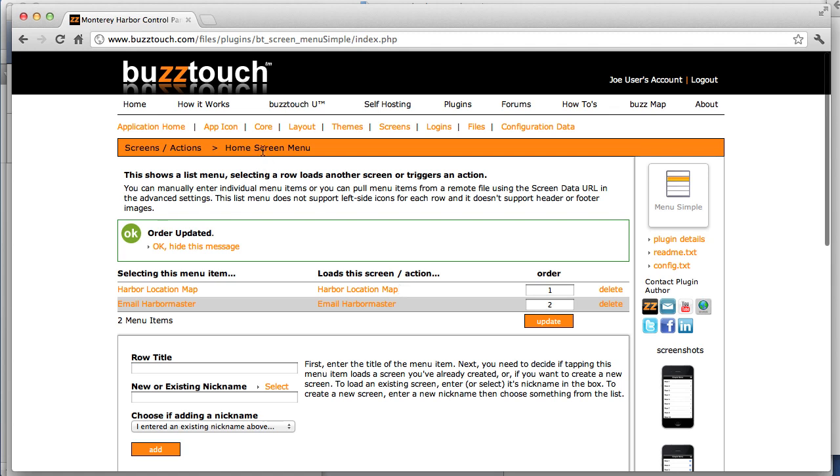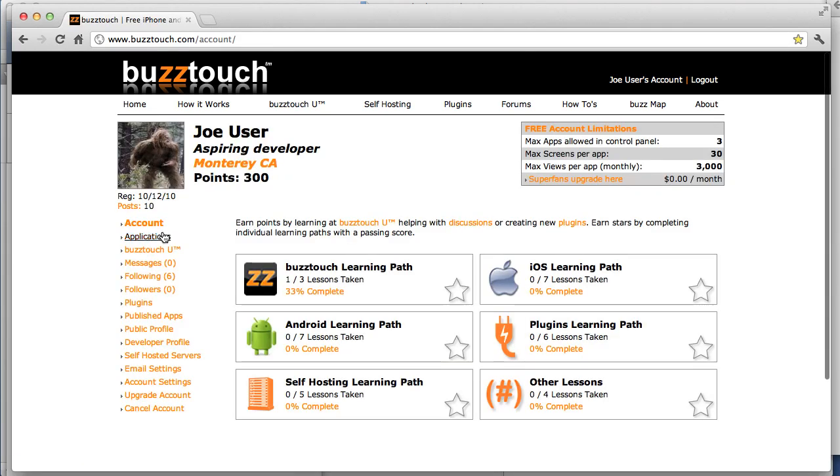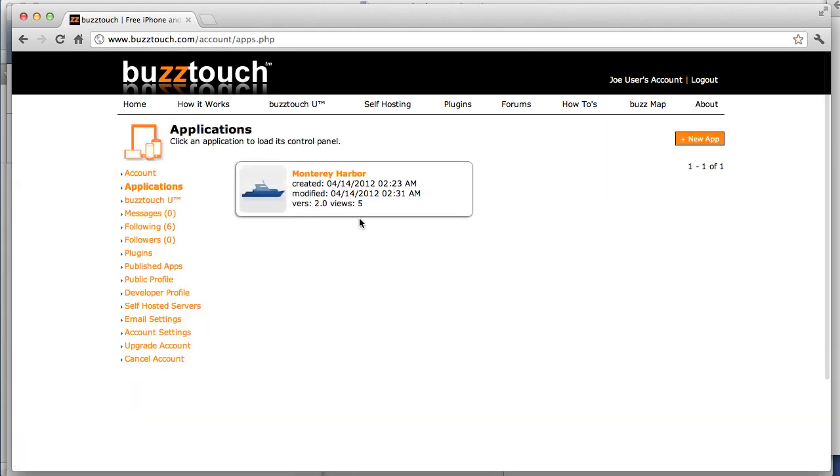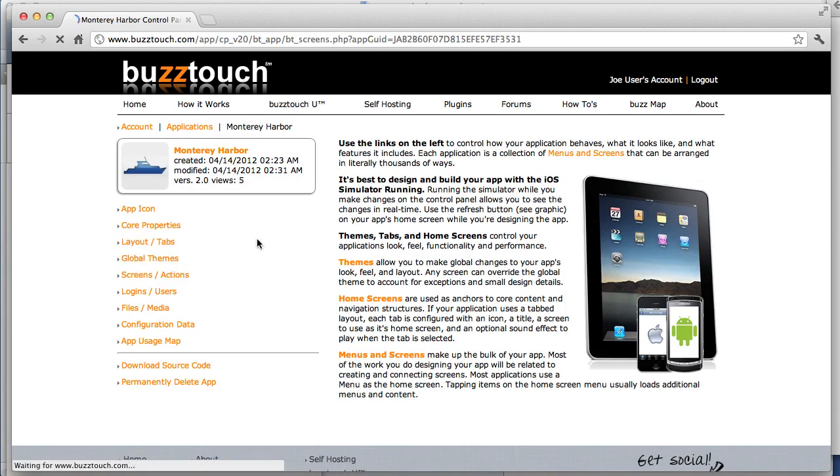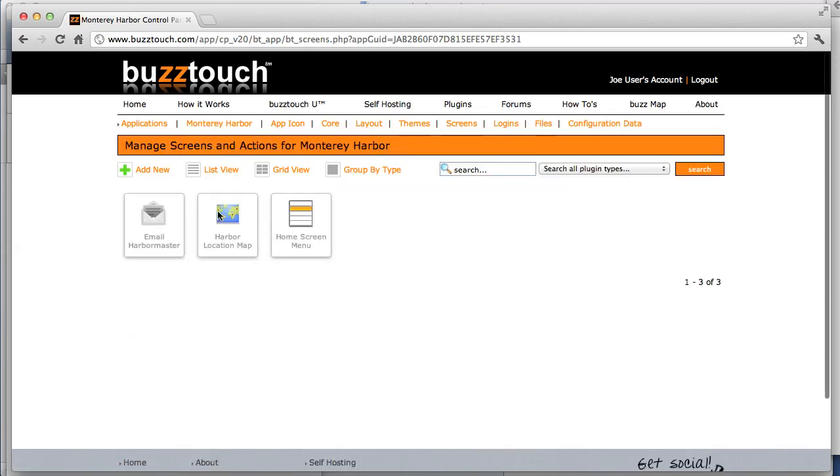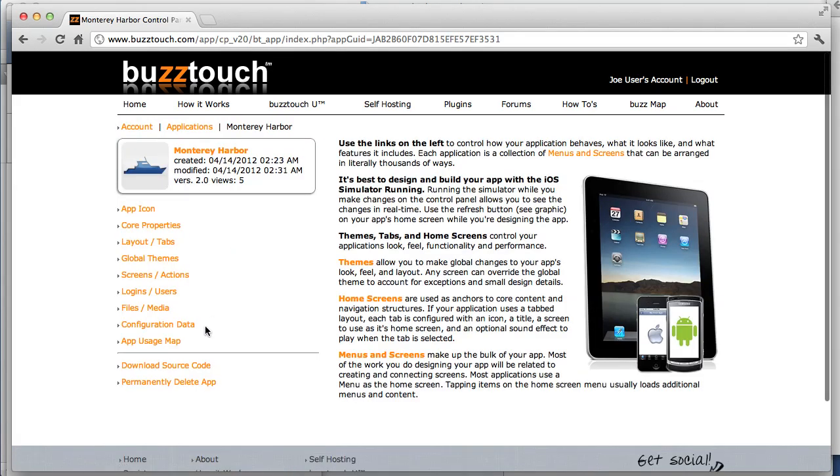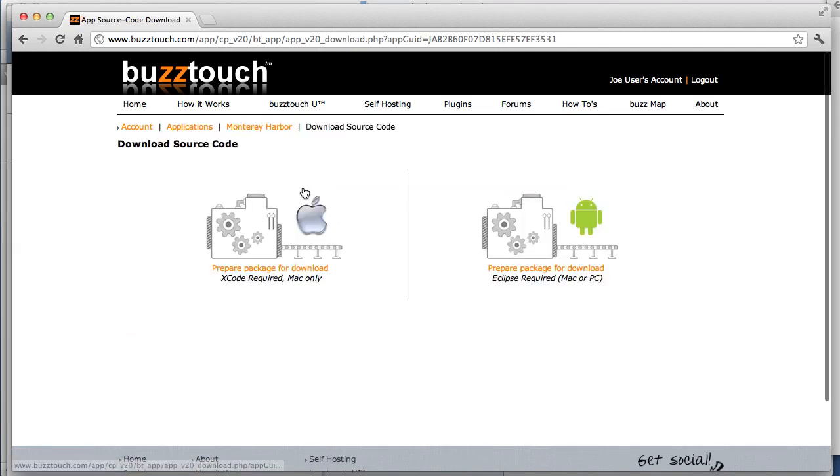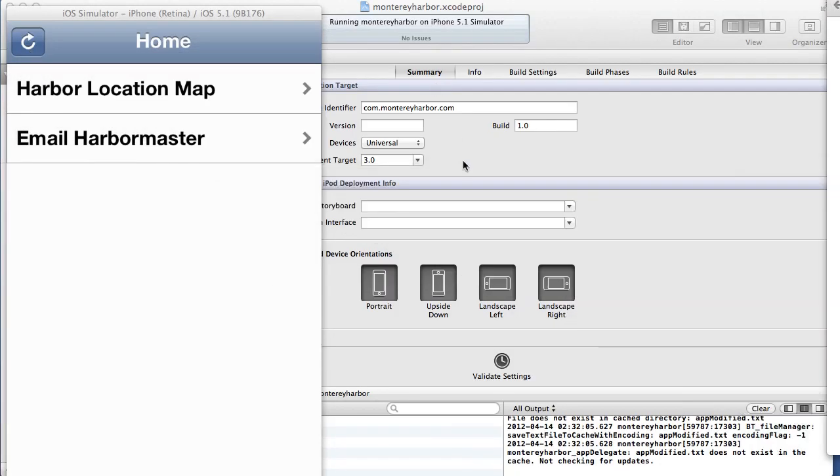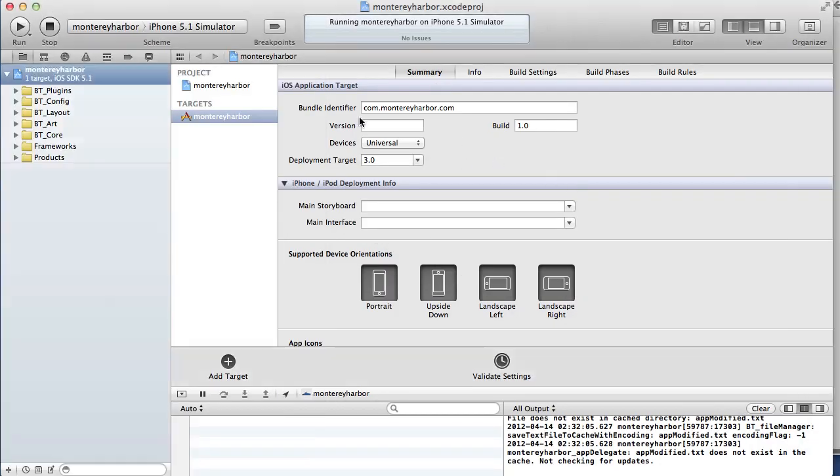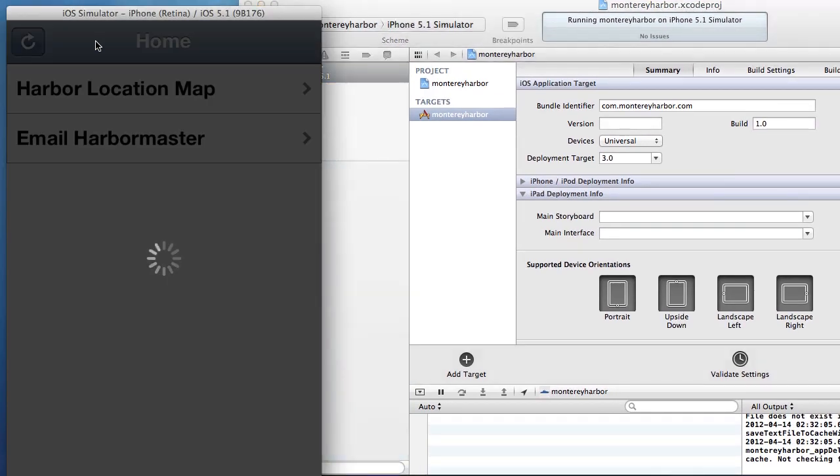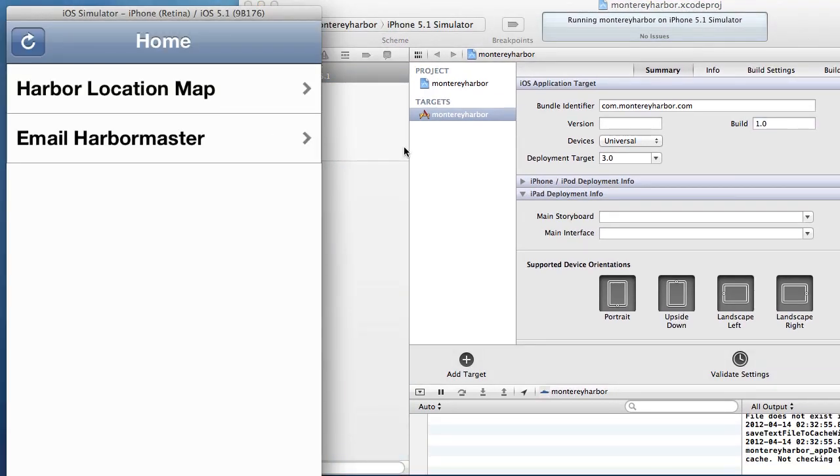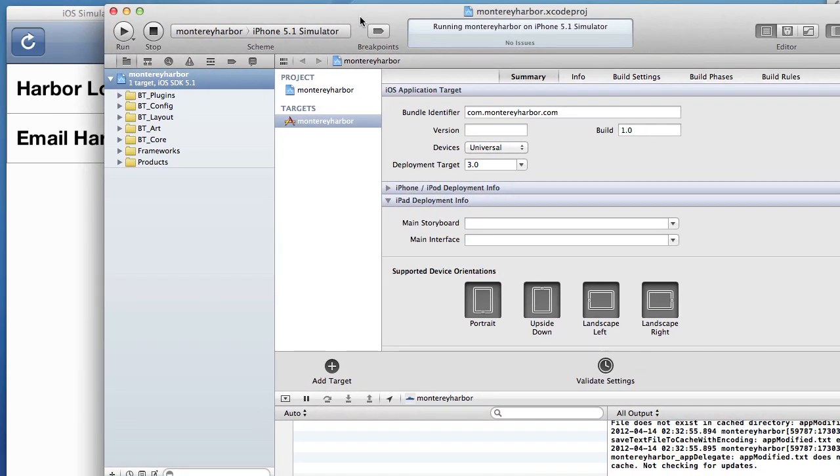To summarize, all I did is I went to my account. I clicked Applications. I created this application. Using the control panel, I uploaded an icon. I added two screens. The third screen, the menu, was already added for me. We manipulated the properties on these screens. We downloaded the source code using the package project option. We did it for iOS, not for Android. We opened that source code up in Xcode. We hit the Run button, and this is what we got. So that concludes this lesson, lesson three, and we hope that was helpful.